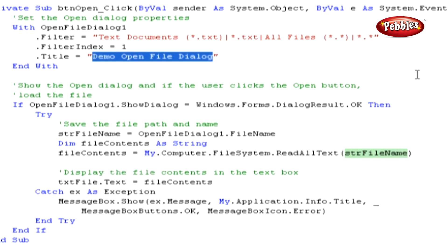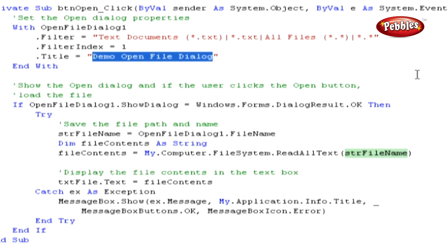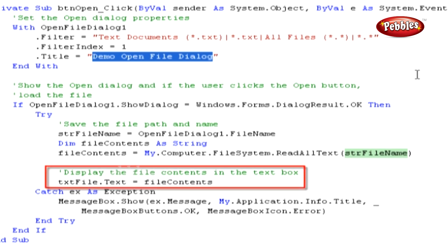Then, we modify the code from the code snippet supplying the str file name variable in the highlighted section of code. This code will read the entire contents of the text file into the file contents variable.